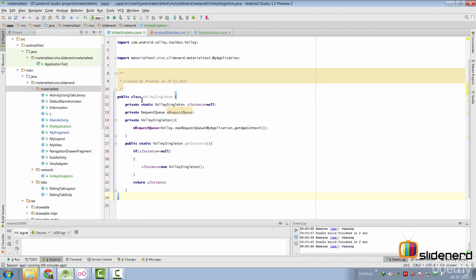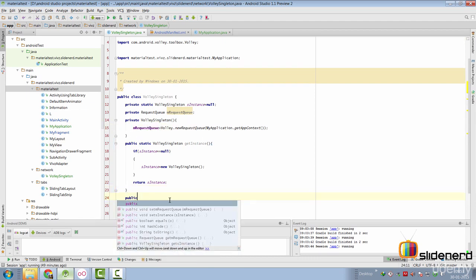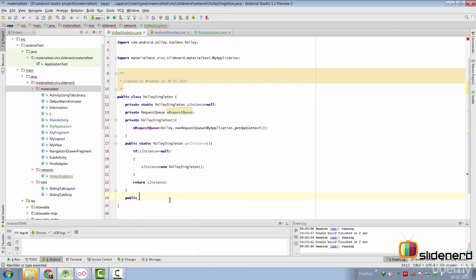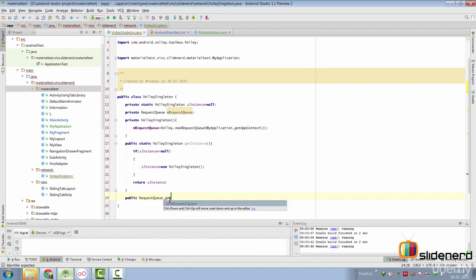Inside our VolleySingleton class, now we make a method that will return our request queue so that others can use it. We can simply say public request queue and we can say getRequestQueue over here.